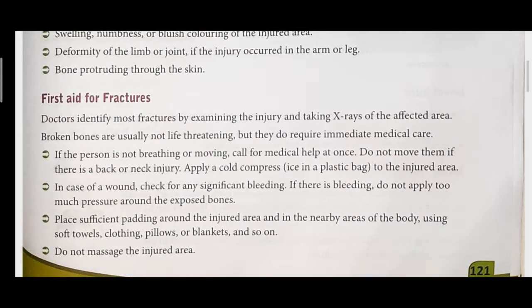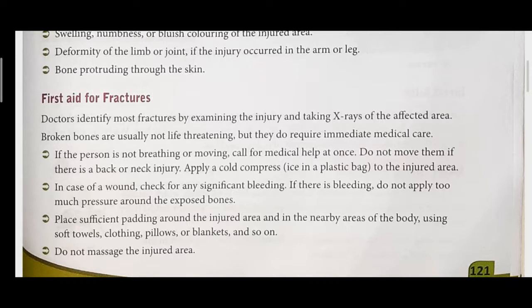We should do first aid for a person who meets with an accident. Doctors usually identify fractures by examining the injury and by X-rays. Broken bones are not always a life-threatening problem — with proper medical care, bones can heal. If the person is not breathing, immediately call the ambulance. If the hospital is nearby, take them there at once, or call the ambulance. That is the first thing to do.